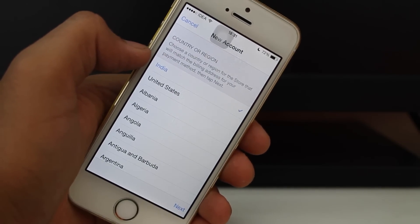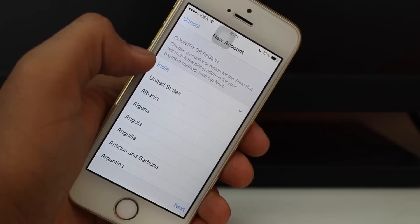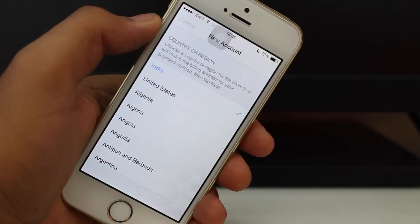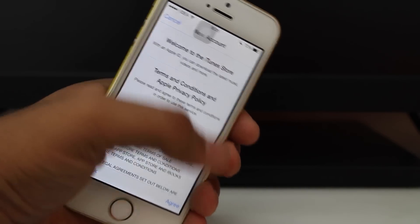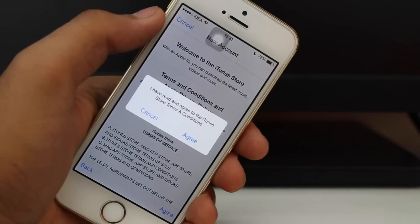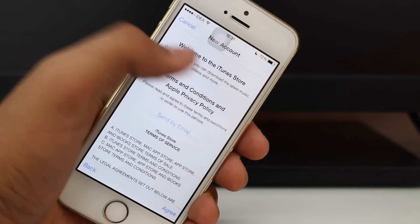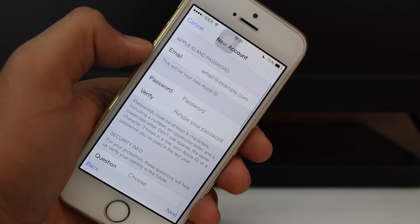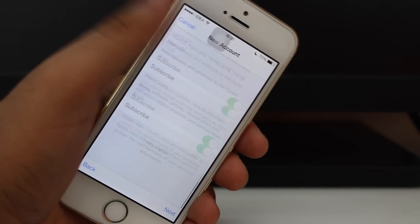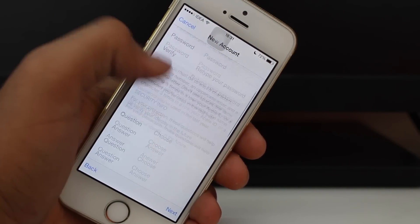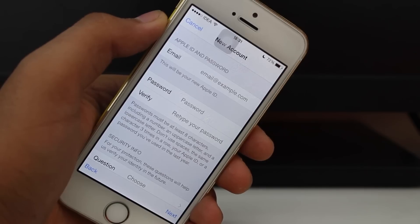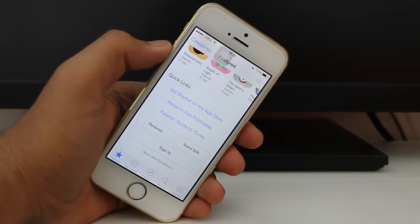I'm based in India so I'll select the India option and hit next. Once you hit next it shows you the terms and conditions — hit agree. Then it asks you to fill in your information. Once you fill in all the information, you'll get a confirmation that your Apple ID has been successfully created.